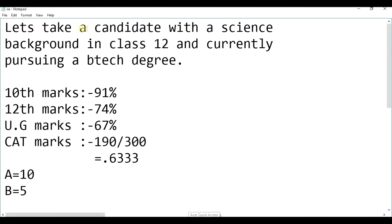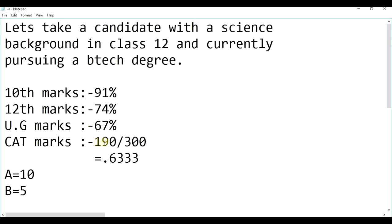Let's take a candidate with a science background in class 12 and currently pursuing a B.Tech degree. Let's assume that he has achieved 91% marks in his 10th, 74% marks in his 12th and has 67% marks in his undergraduation. And in CAT, he has scored 190 out of 300. So, what would be his application rating score?